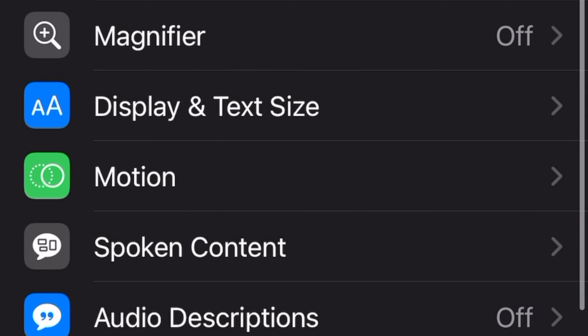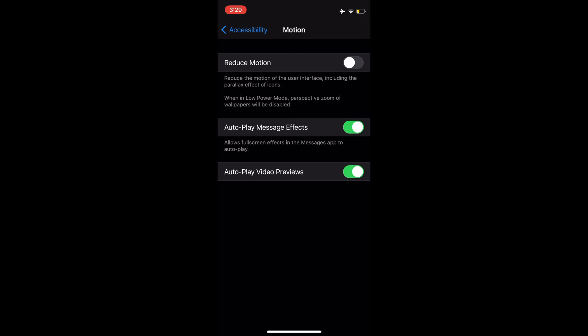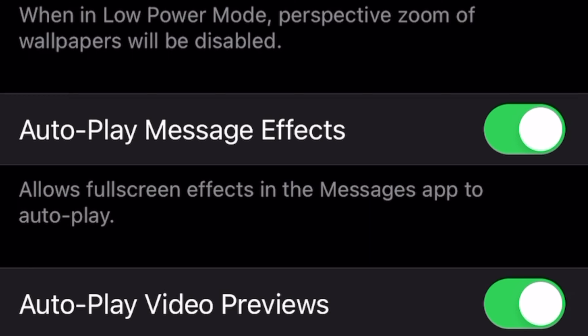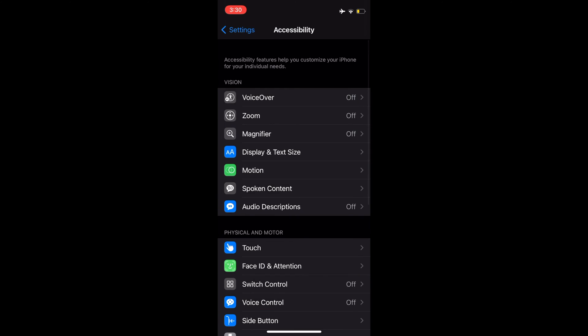At Accessibility, go to Reduce Motion. Toggle to disable auto-play message effects. Exit Settings.